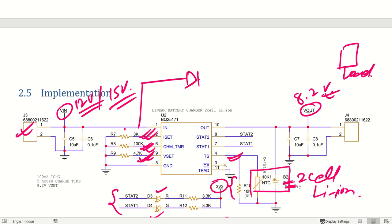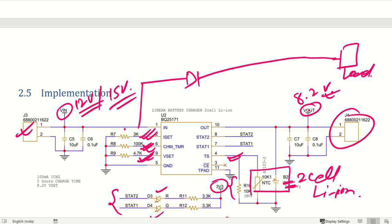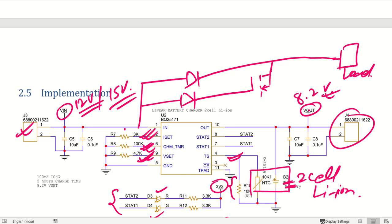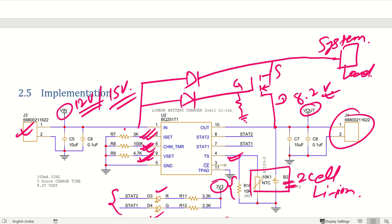If you want to run the system through directly, let's say this is my load or system — you can use one diode and connect directly here. If you want battery voltage compatibility directly on the load side, you can utilize a MOSFET like this and connect to your load. What will happen is: whenever there is no power, it will switch the battery voltage to the system — this is how you can incorporate this circuit.